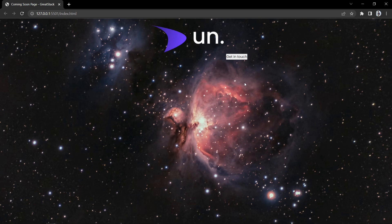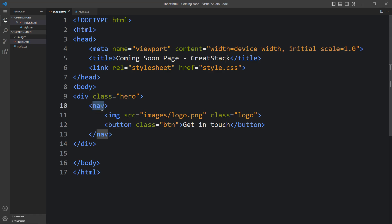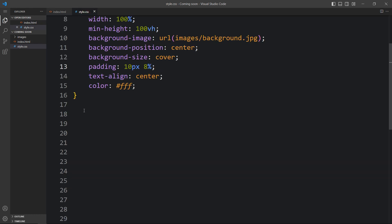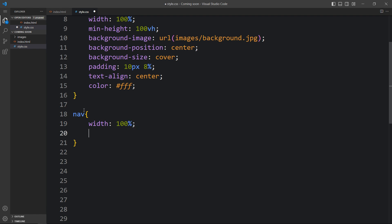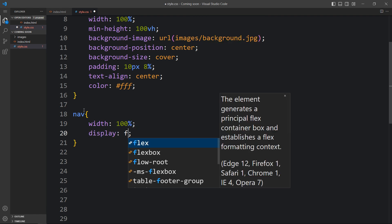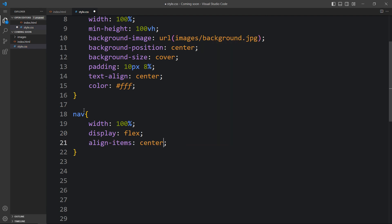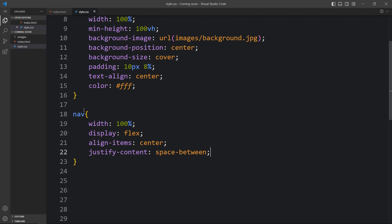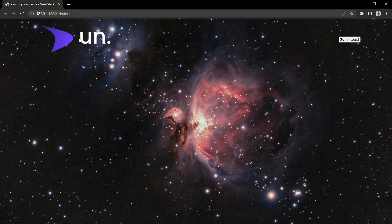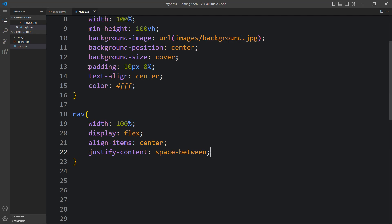Next we have to align these elements. So let's come back and here we have the nav tag. We will add the CSS for this nav tag in the CSS file. We'll add width 100%, display flex, align items center, and justify content space between, so that the logo and button will be aligned horizontally with space between both elements. You can see the logo on the left side and the Get in Touch button on the right side, with padding of 8% on each side.